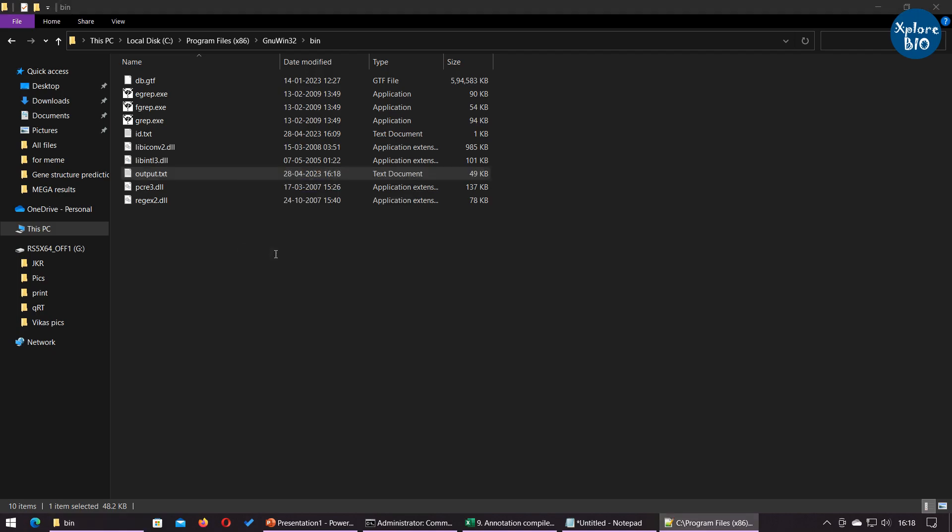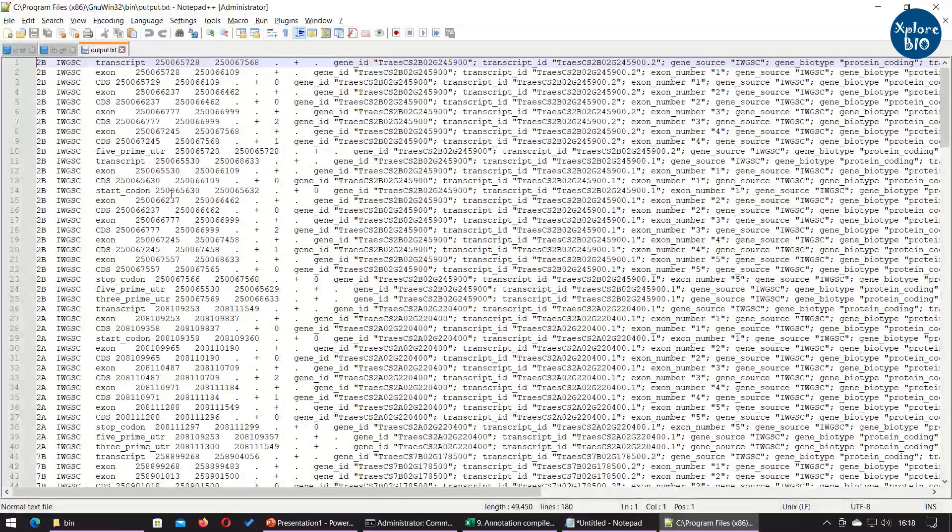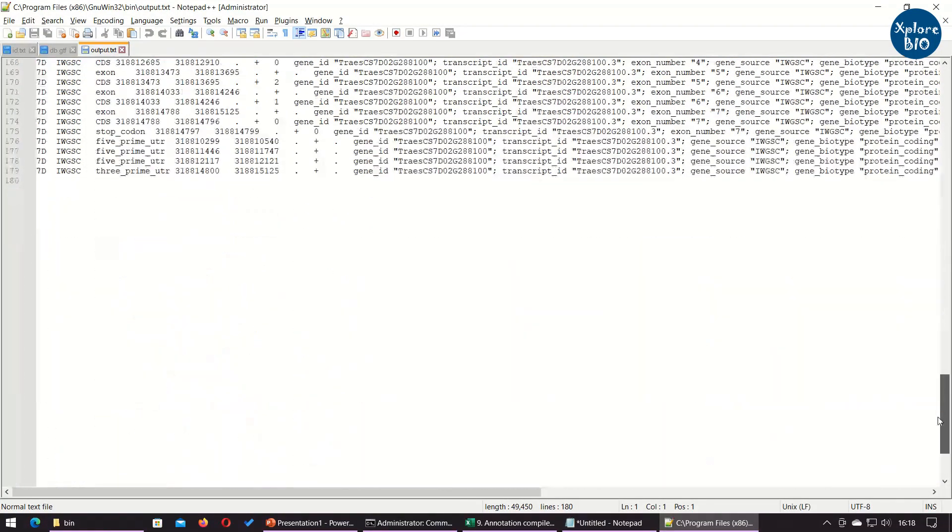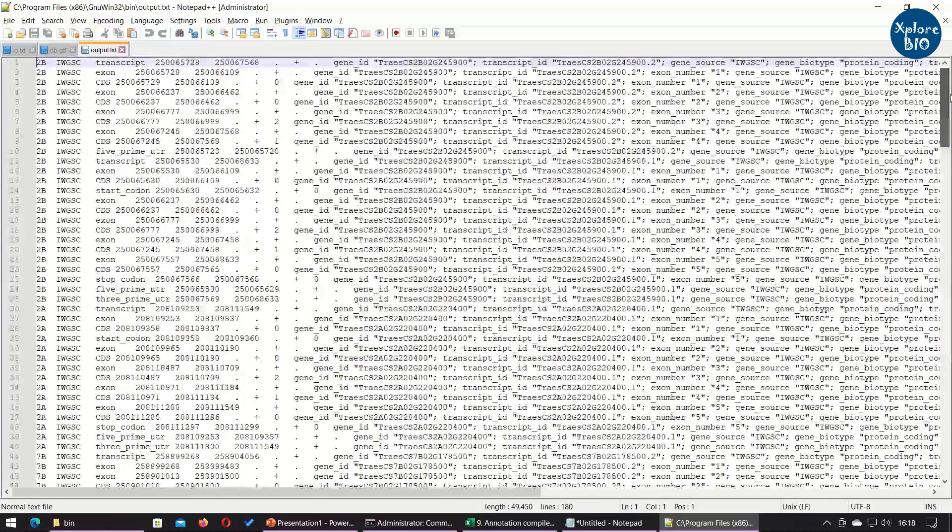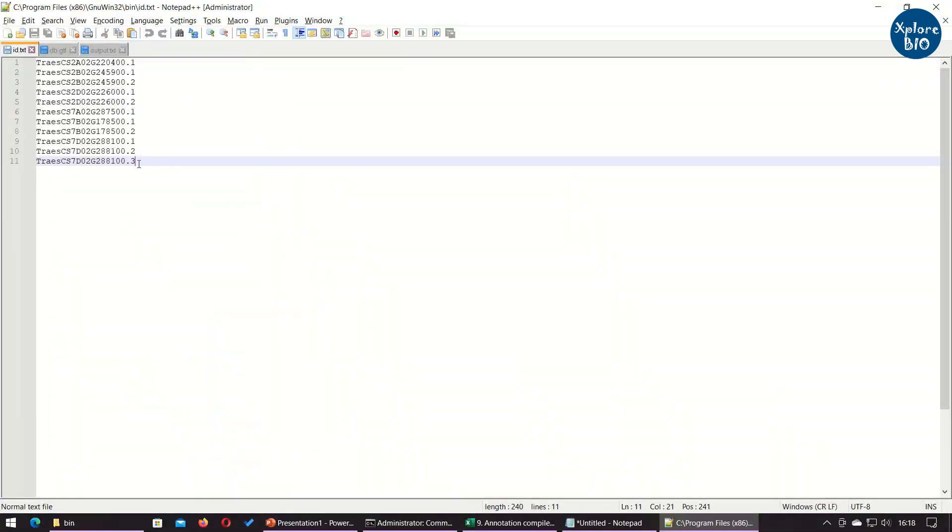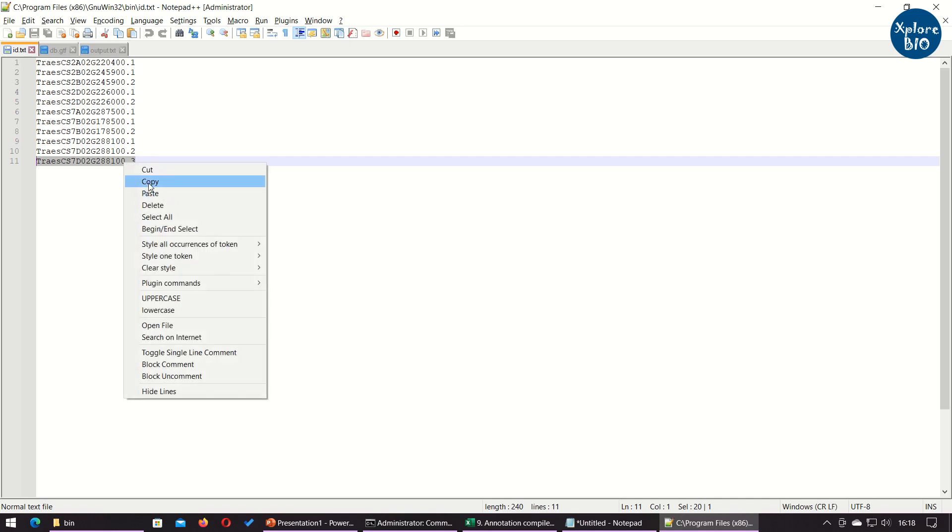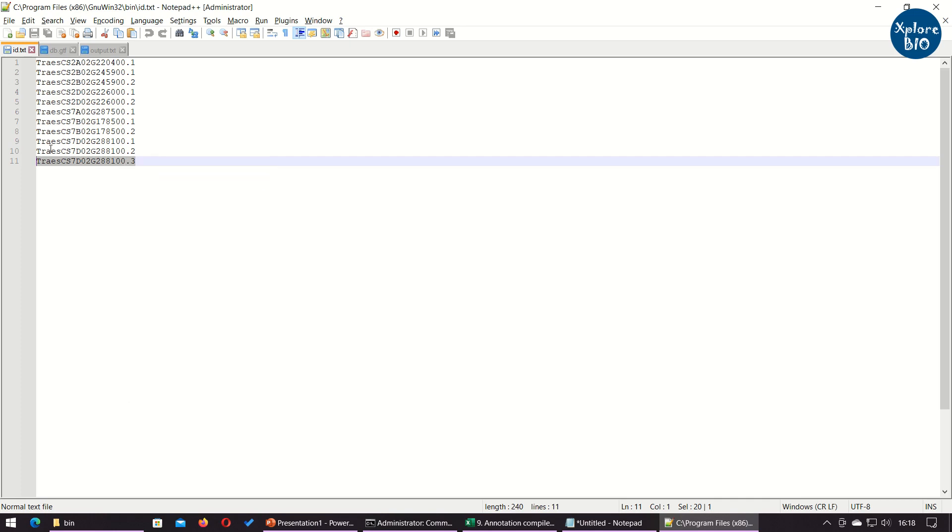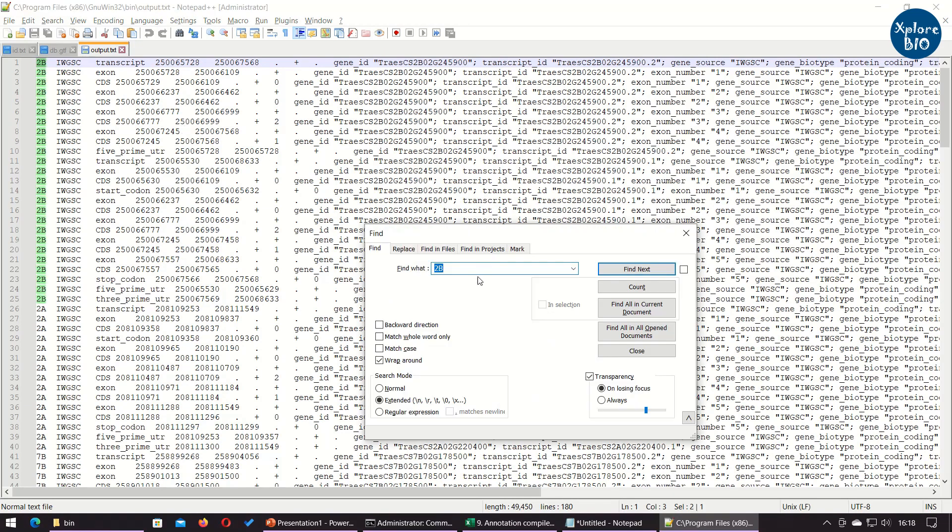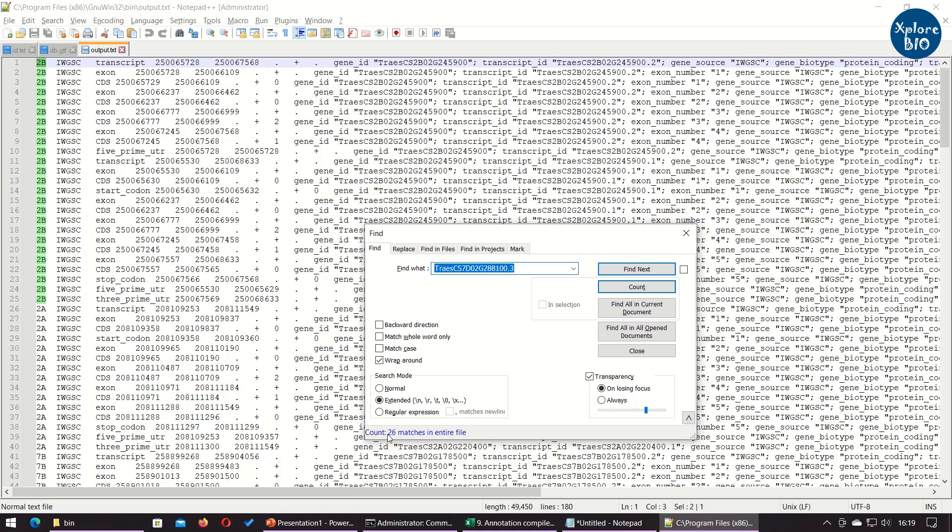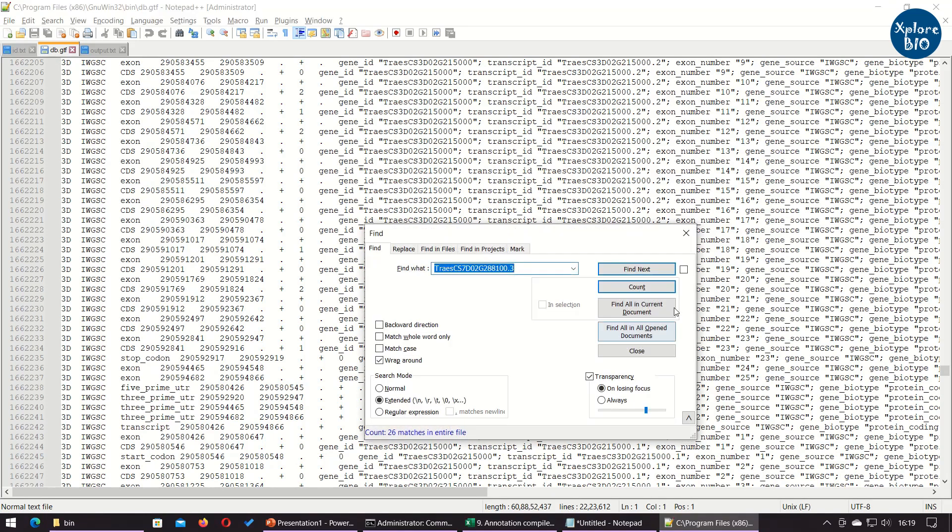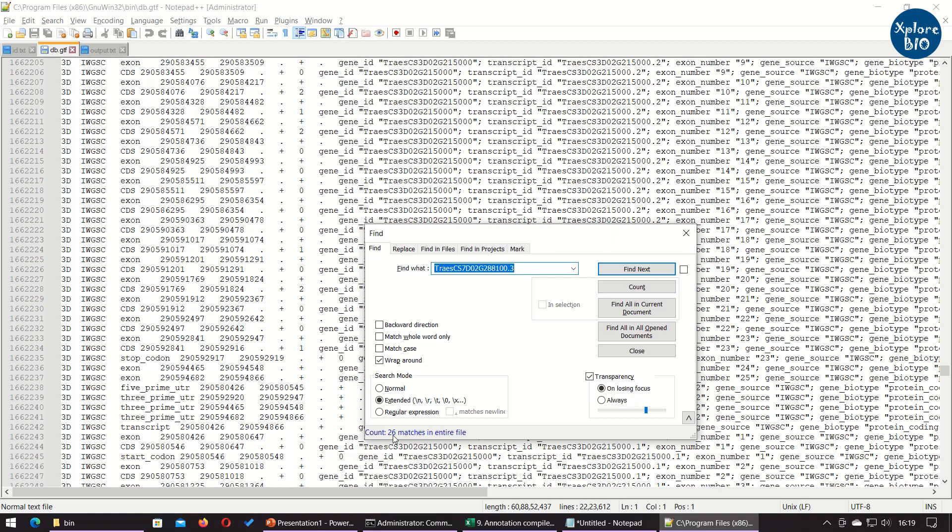You can see only lines containing matching text provided in the ID files are obtained. You can confirm the results by performing count function in the Notepad plus plus. Same number of hits in the database and output file shows the grep command has properly worked.